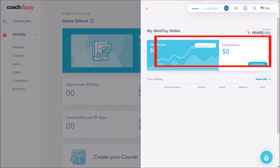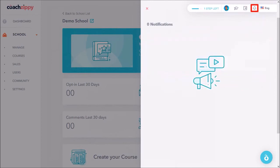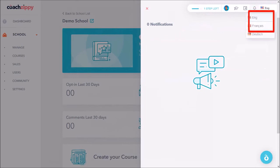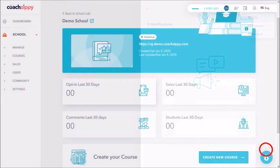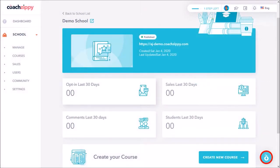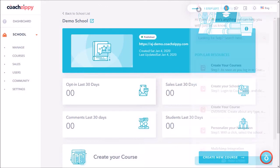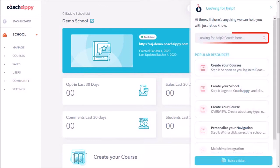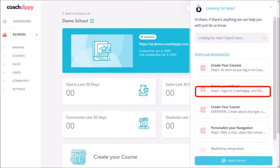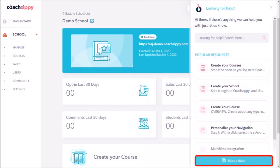Here you'll see notifications and the CoachZippy platform is available in English, French and German. And finally if you're looking for any help you can click this icon at the bottom and use the search box as well as open a support ticket if you need to.